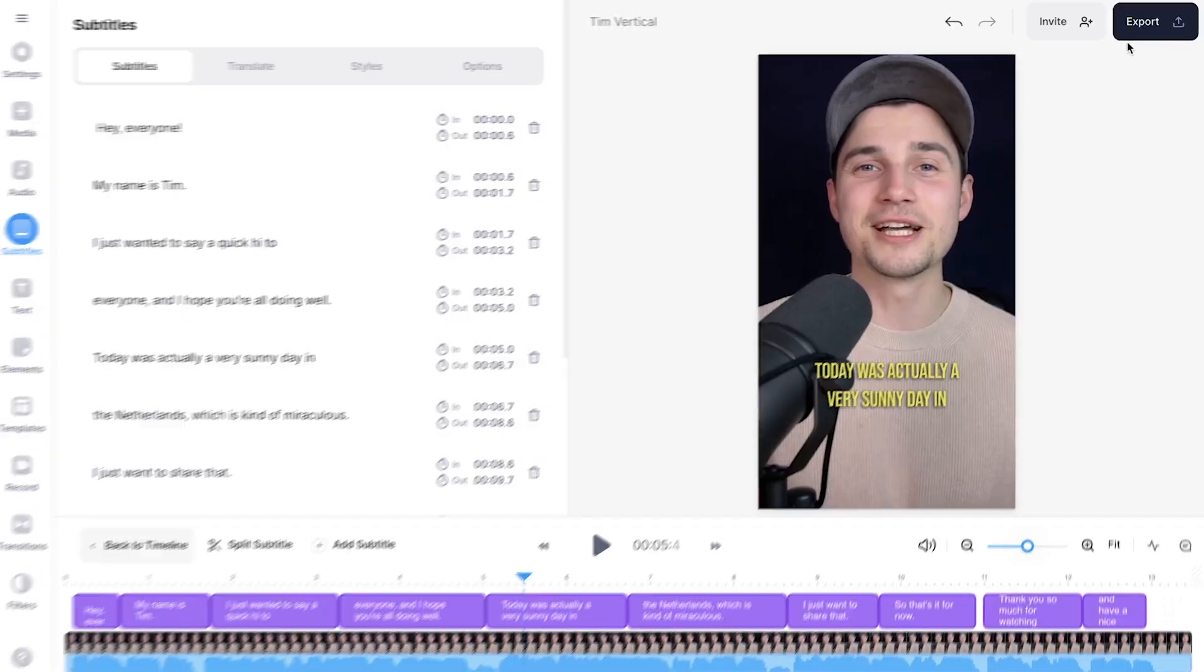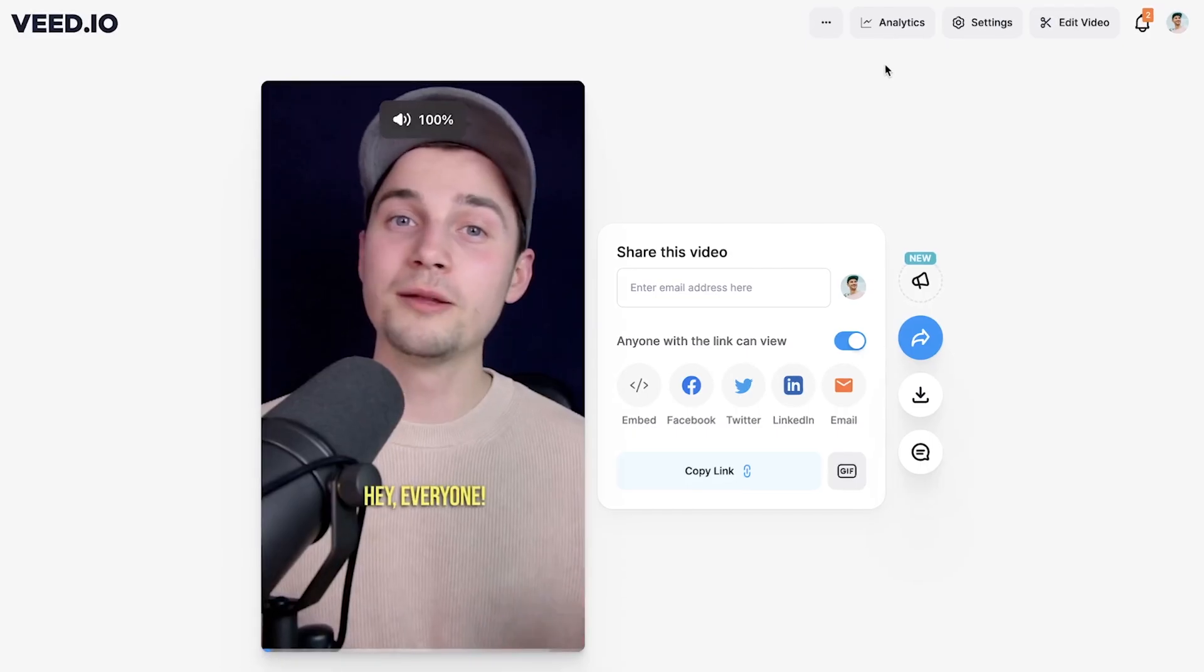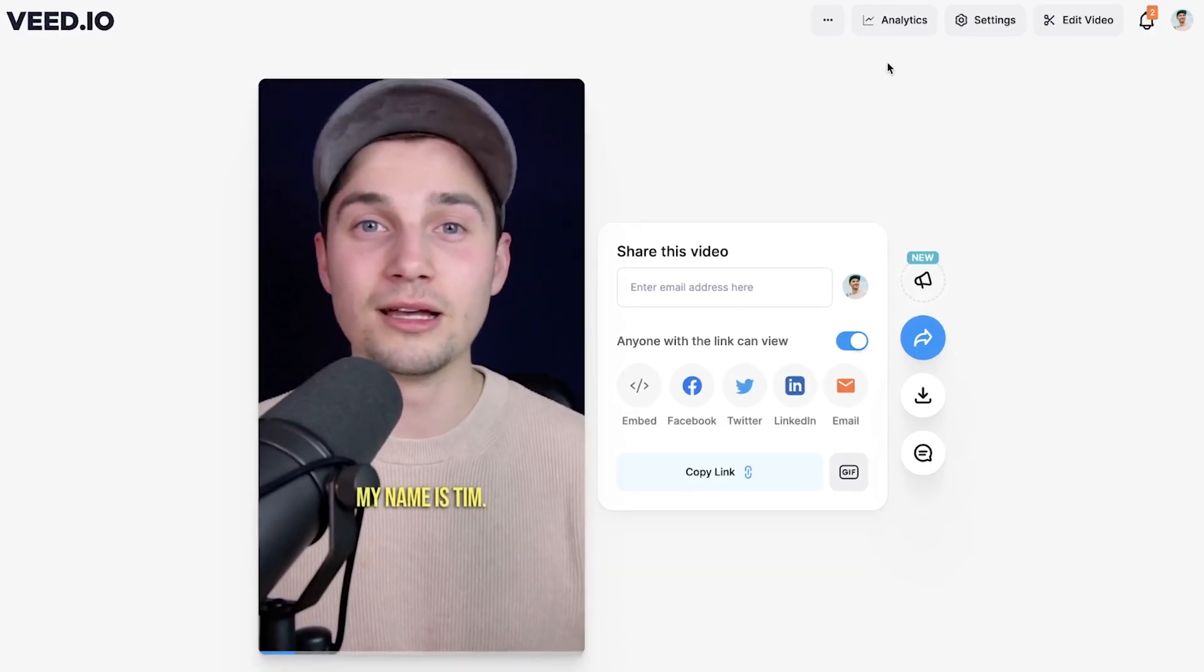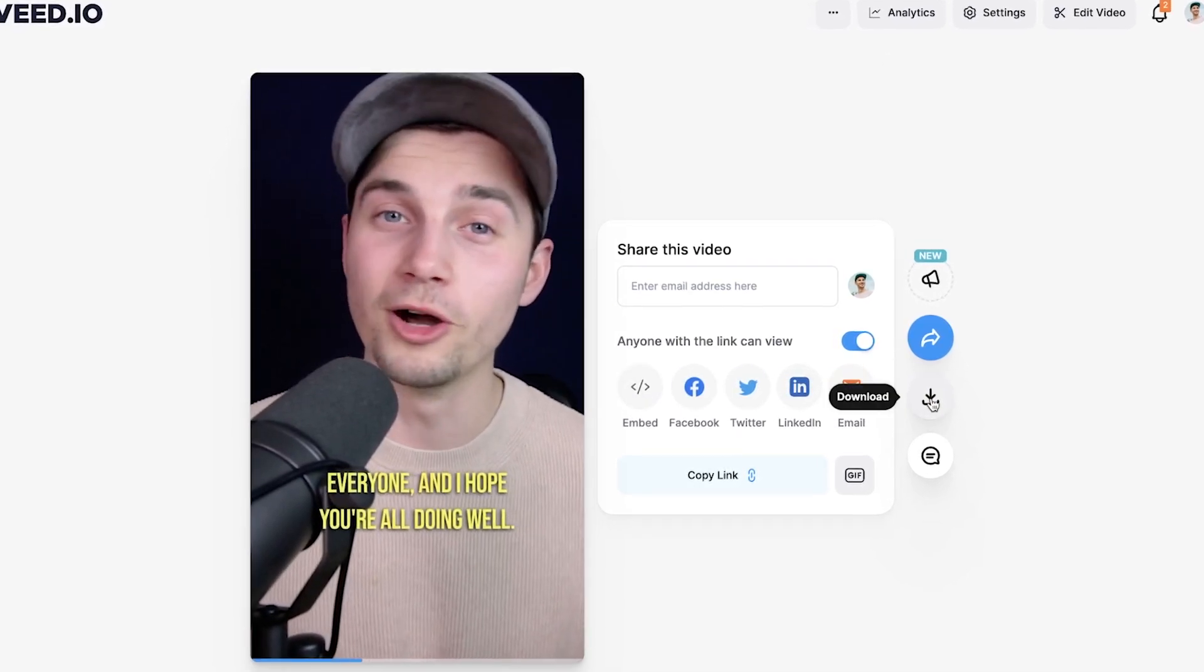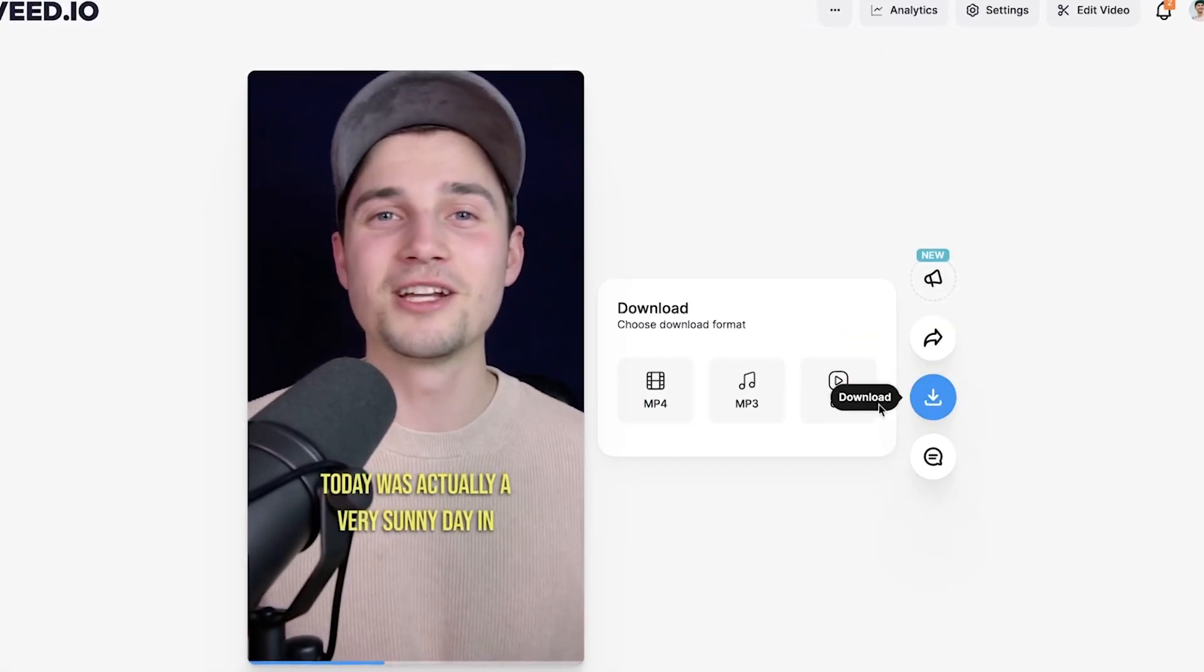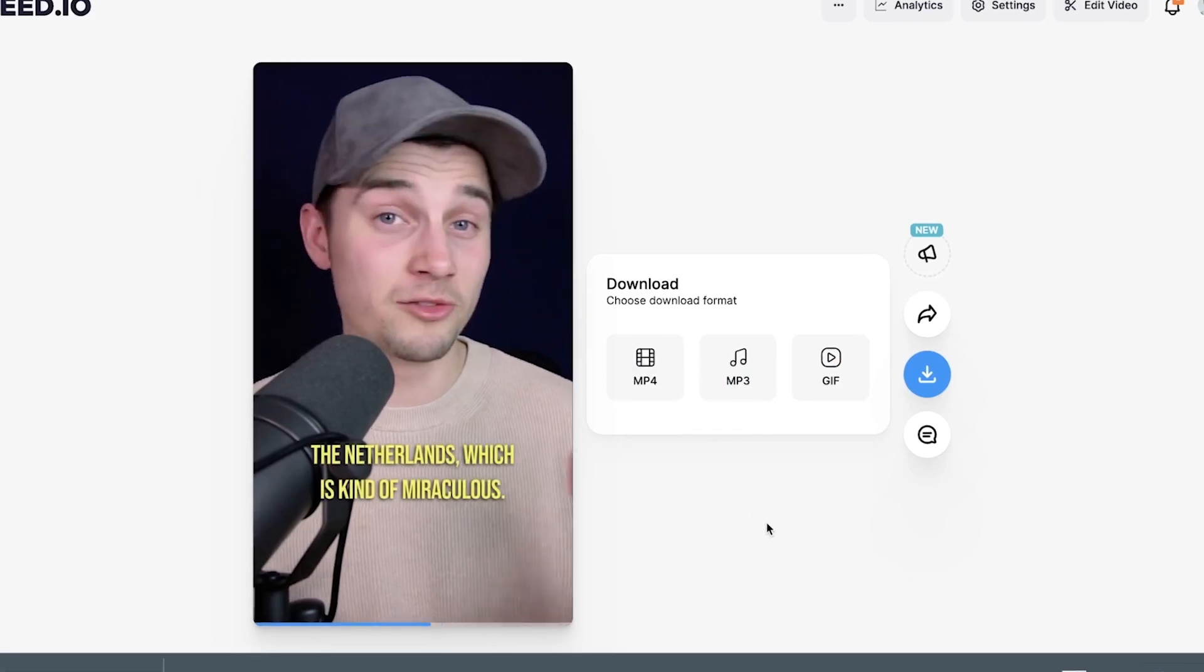Now we can export our video. You can easily export your video to the button in the right top corner. Once your video is rendered you can easily host and share your videos from your veed account and you can download your video as an mp4 straight to your device. That's how you easily add dynamic subtitles to your videos.